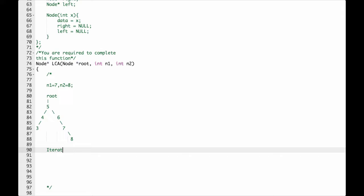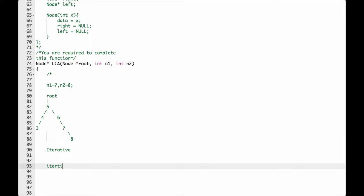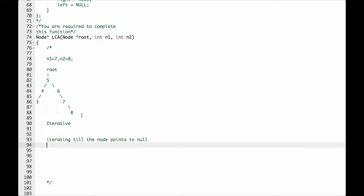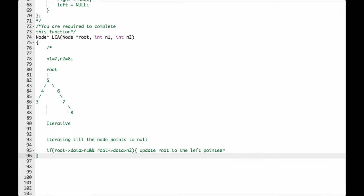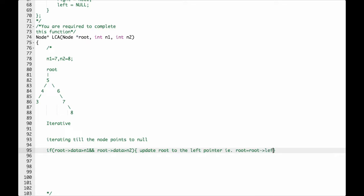We will be following an iterative solution, iterating until the node points to null. While going through the tree, we have to check for two conditions. Condition 1: if root data is greater than N1 and root data is greater than N2, then update root to the left pointer — that is, root equals root left.